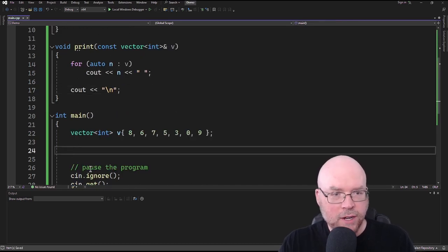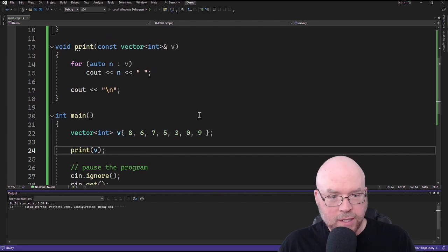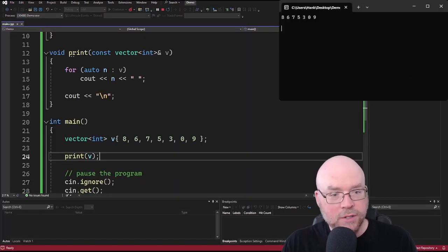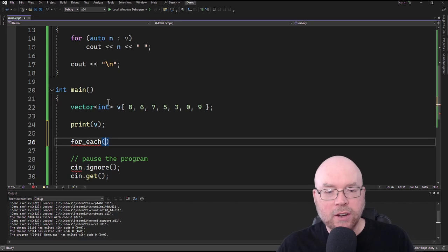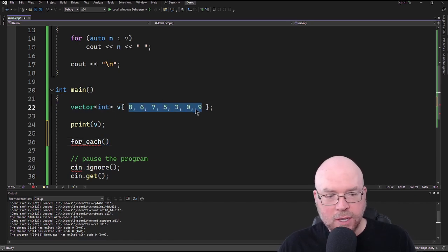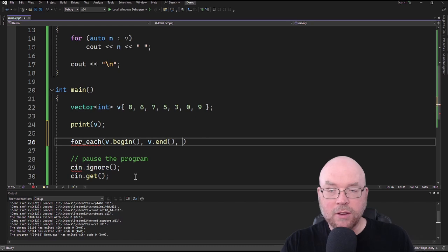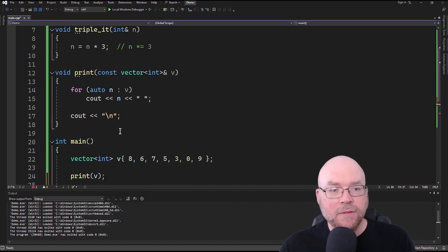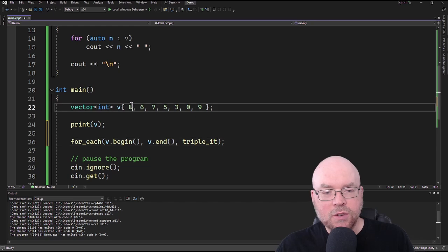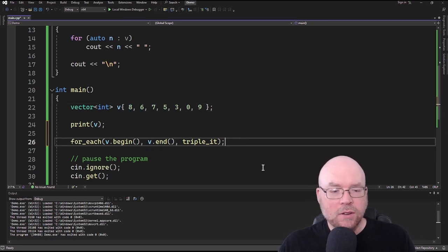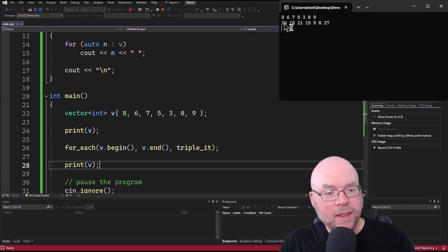Let's print out the contents of our vector before we run the for_each function so we can see what the original contents look like. Okay, so there you have your 8, 6, 7, 5, 3, 0, 9. Now we're going to apply the for_each function. The first argument is the starting iterator, so we'll do v.begin, and then v.end to iterate over the entire vector, and then pass our function triple_it. Then let's go ahead and print the result afterwards.